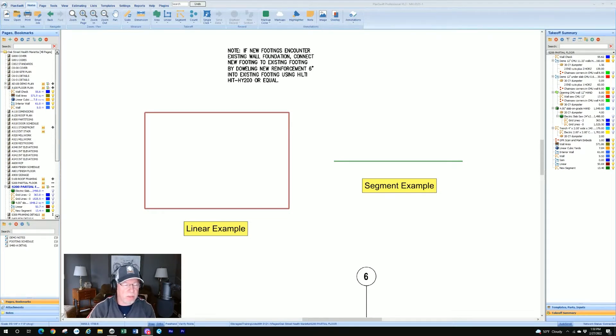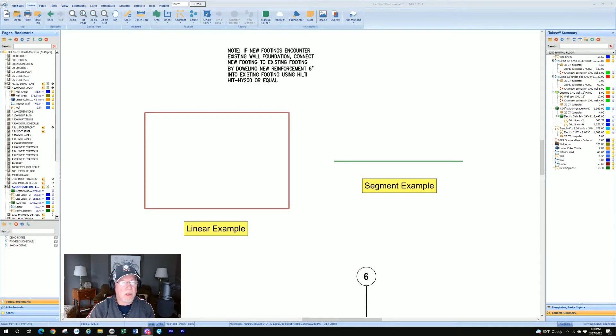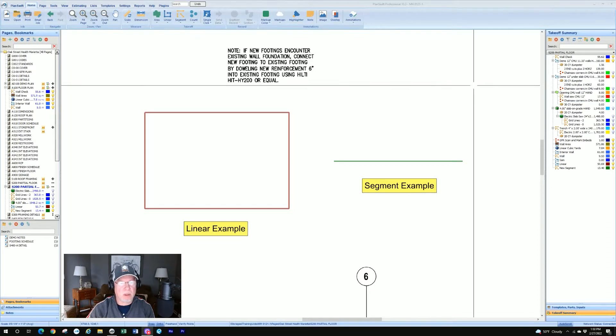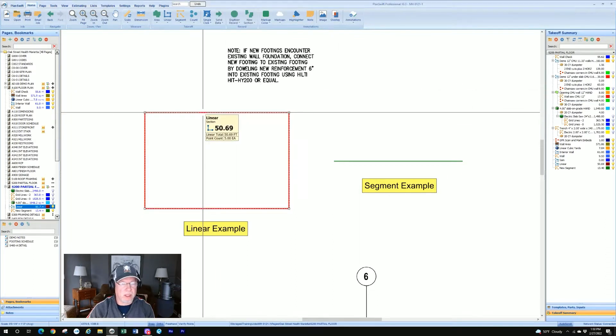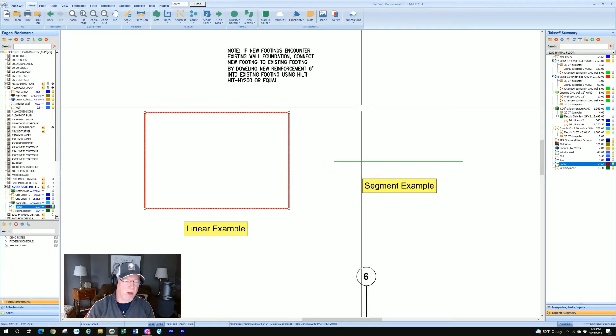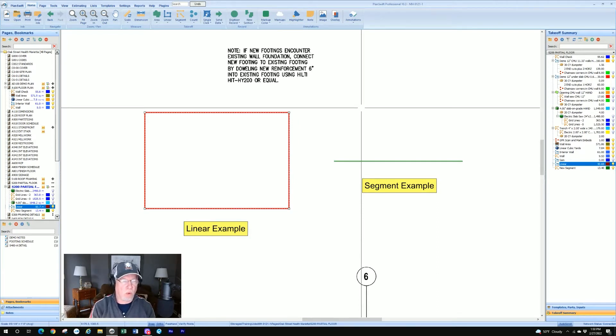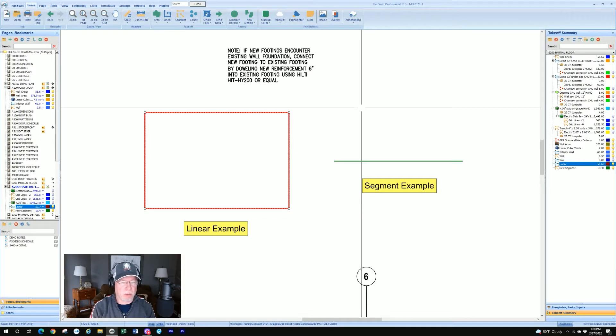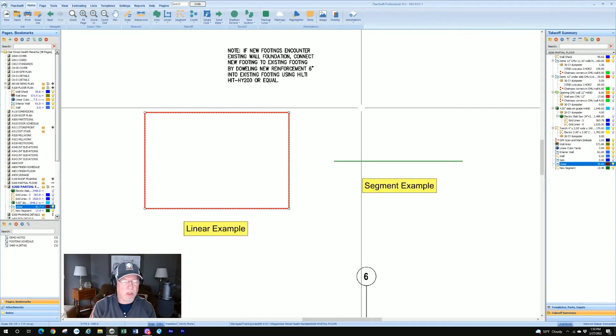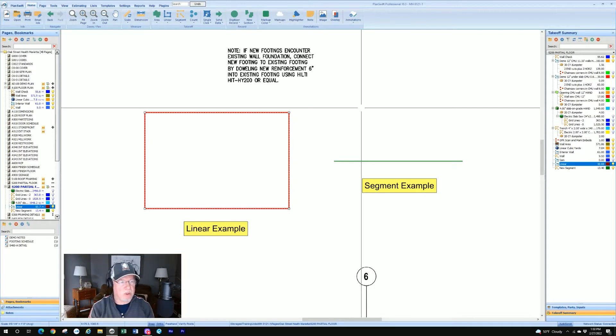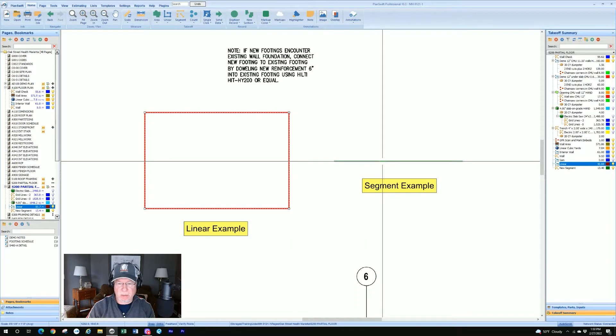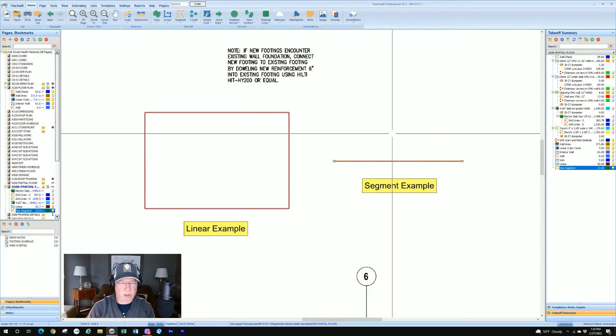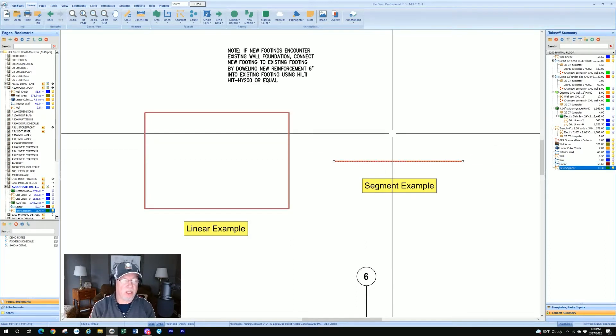We've got two examples of takeoffs we've done. One's a linear and one's a segment. If we click on the first, the linear one, we see when we click on it, it shows all four lines or the four lines that make up the box. Now, each one of those lines is a segment in itself, but the takeoff was continuous. If I click on the segment example, we see that's just a segment. It's just a singular line.